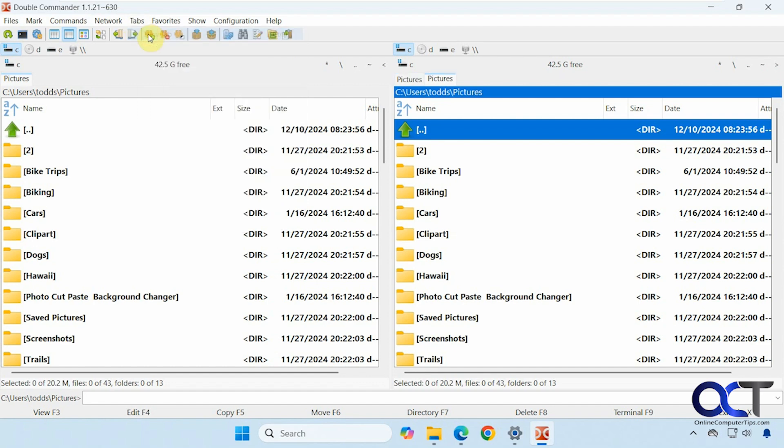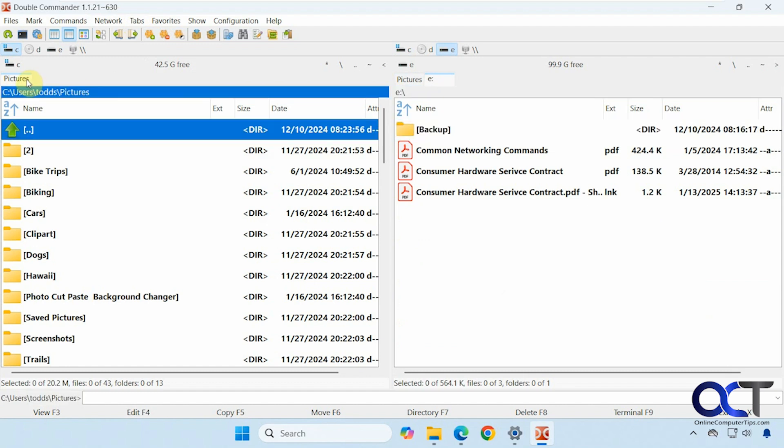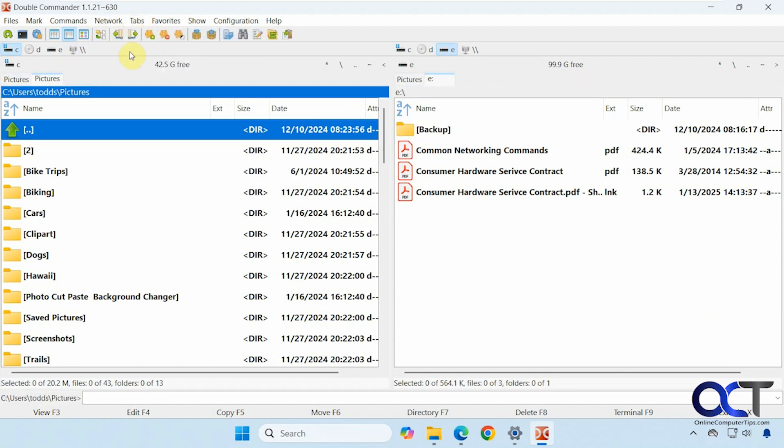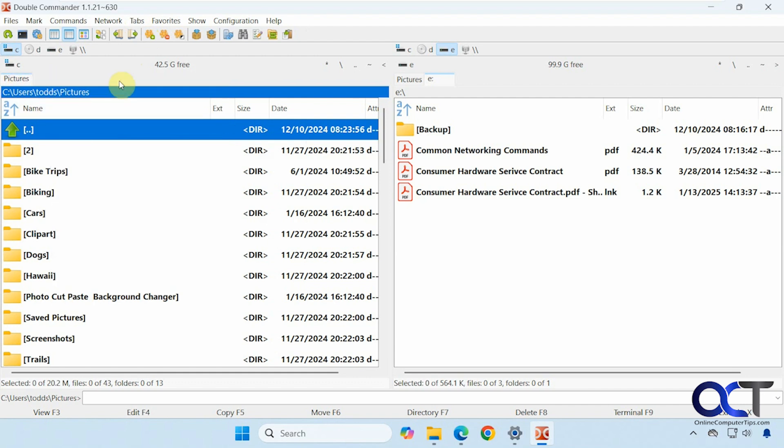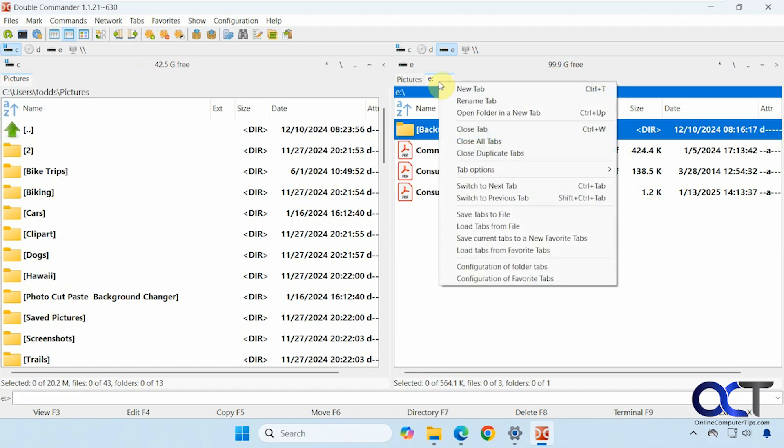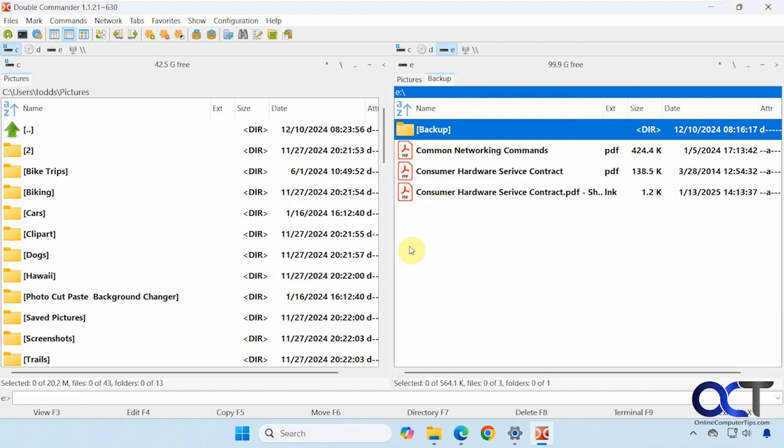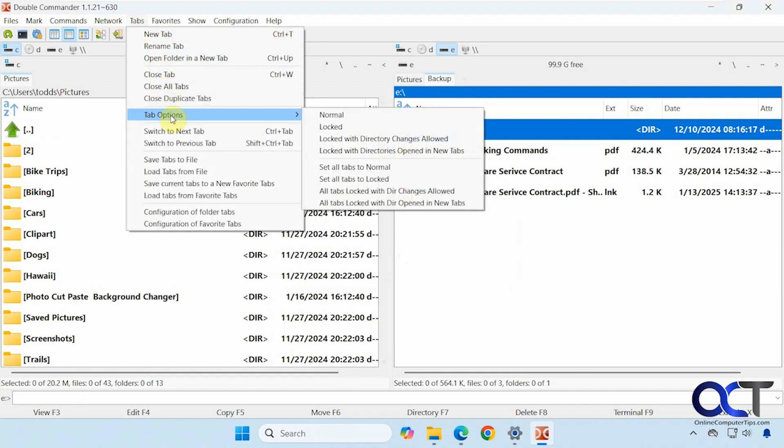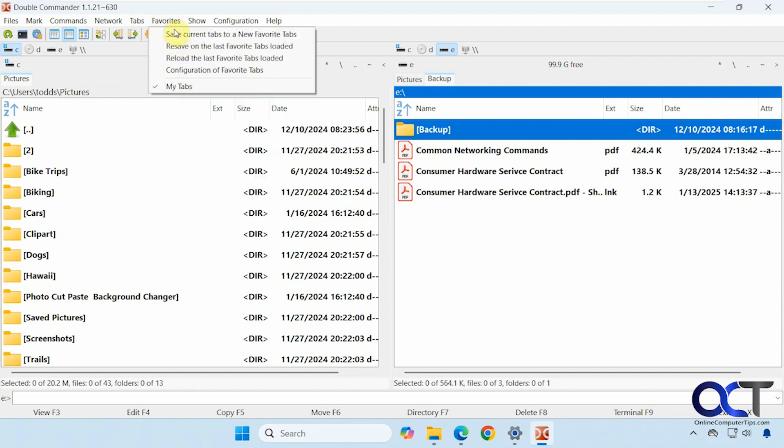You want to do a new tab. You can come here and say make that our E drive. And then you can toggle back and forth. So whatever side you're on when you go to new tab. That's where it's going to put the tab. And you can right click on it. Close the tab if you don't want it. Rename it. Like so. I've got tab options here. If you want to lock a tab. Set them all to normal. Switch to tabs. Previous tabs. And some of the other tab options we had here for favorites and so on.